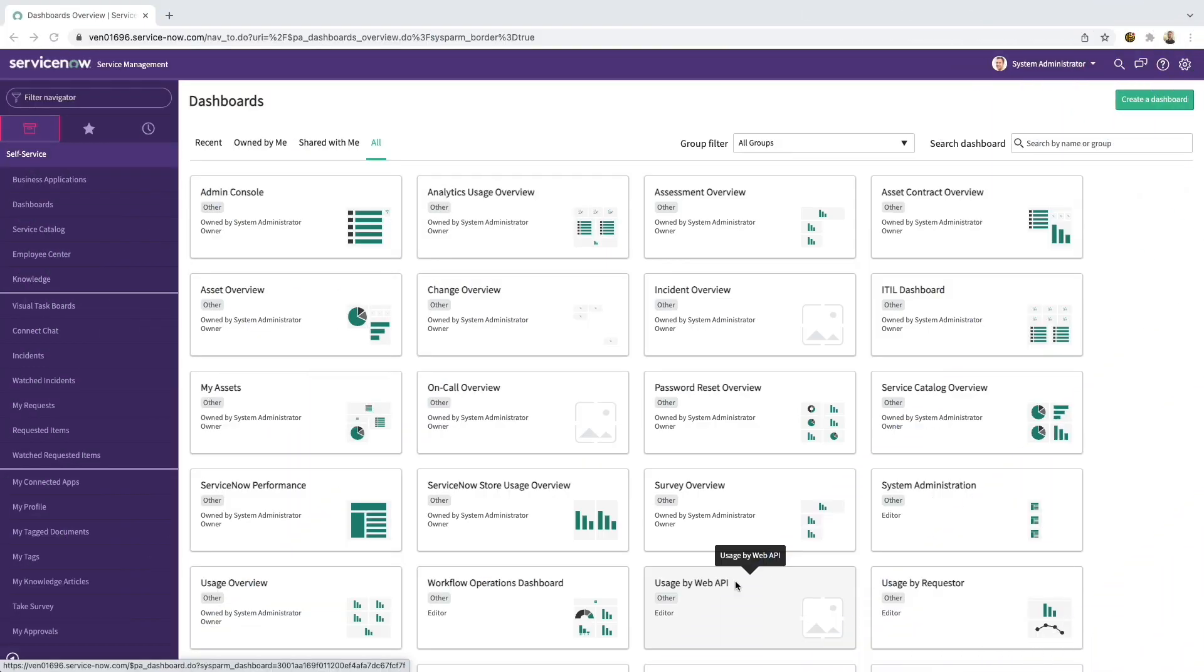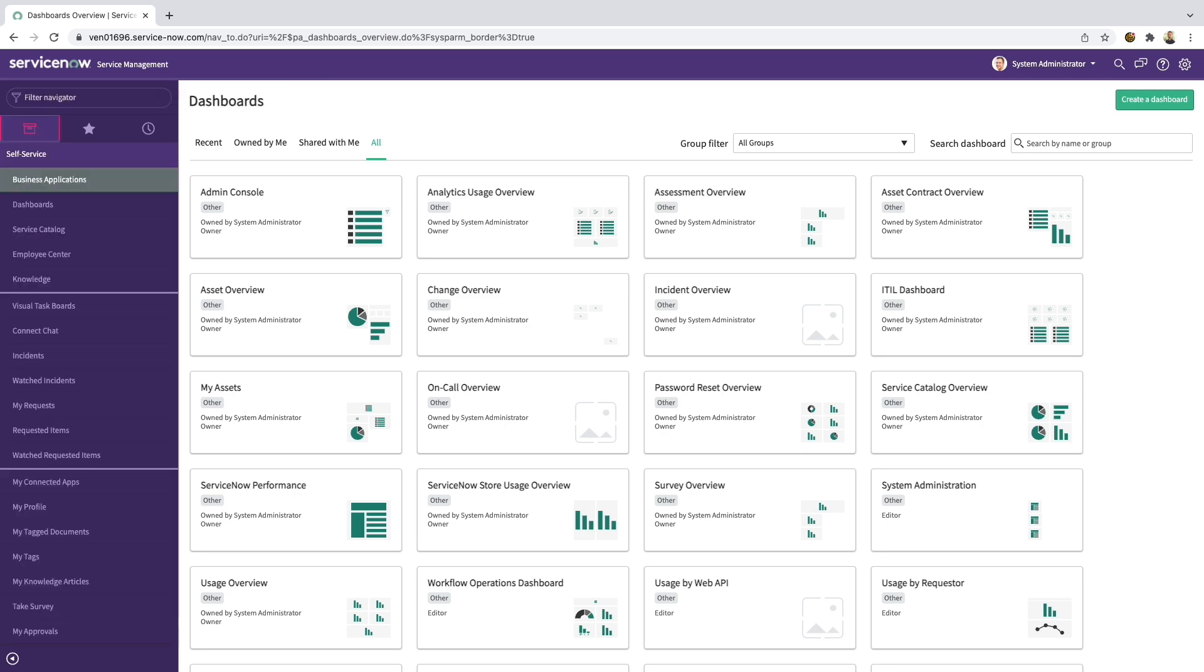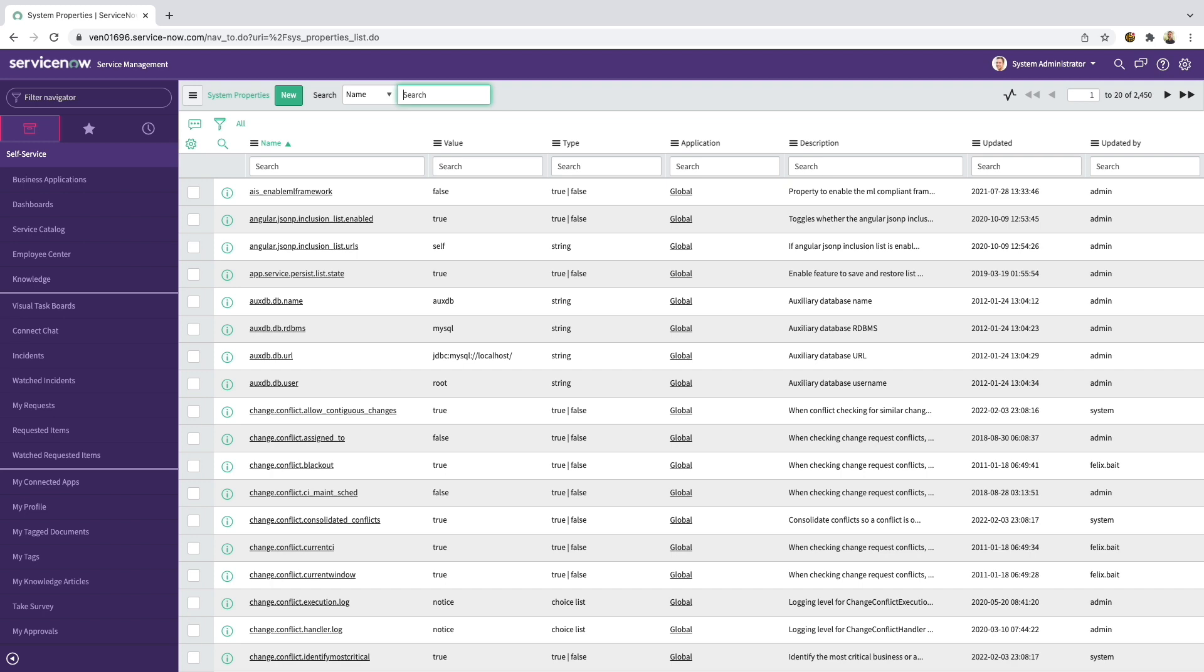If you have a fresh Z-booted instance, you'll automatically see the new interface, but if you're upgrading, you will need to enable it by going into System Properties.